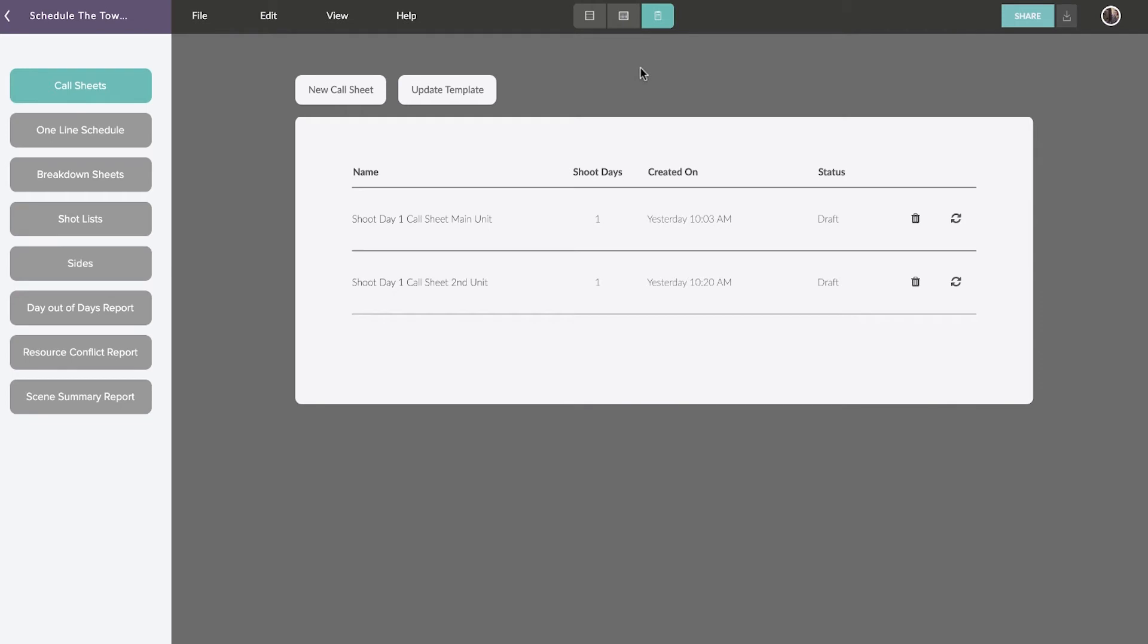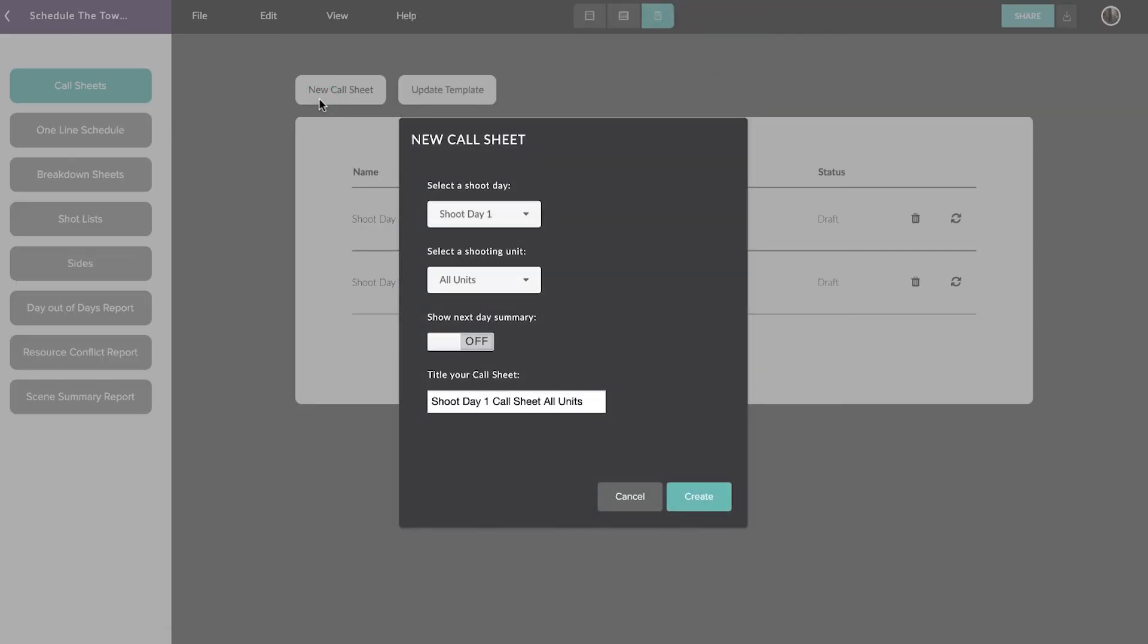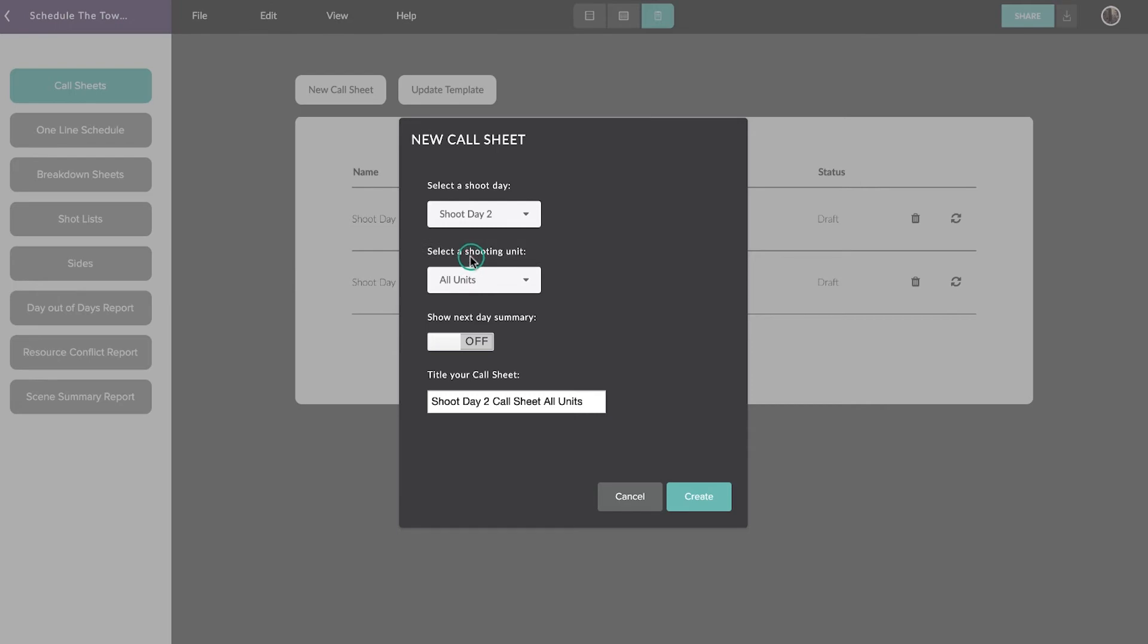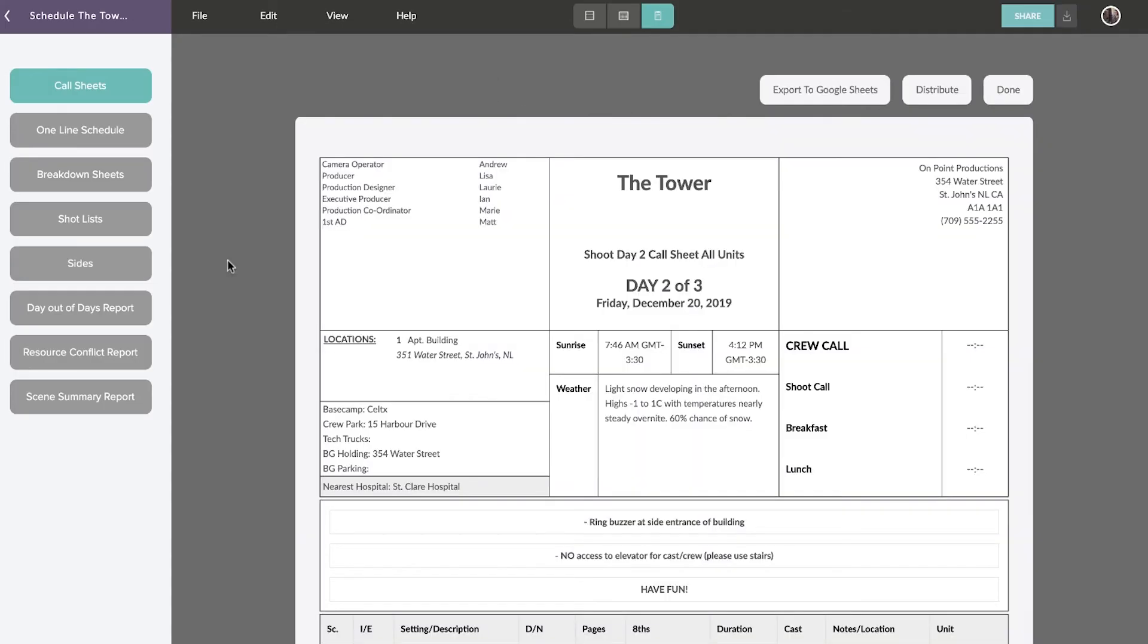From here, you can generate and distribute various kinds of production reports quickly and accurately. The most important of these is the call sheet. To get started, select New Call Sheet. Select which shooting day you'd like to generate a call sheet for and click here. The call sheet template will auto-populate with data.